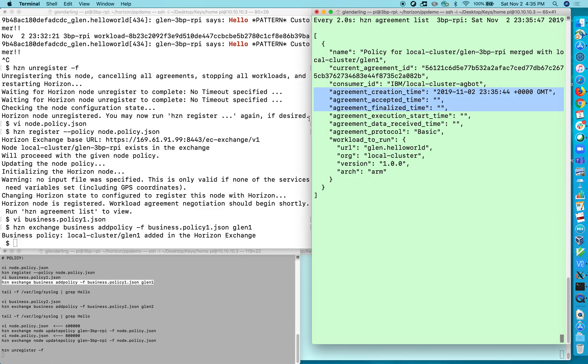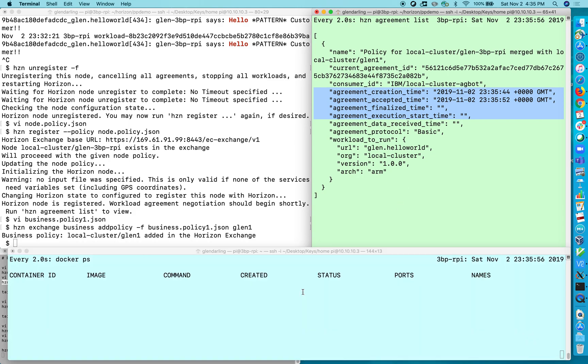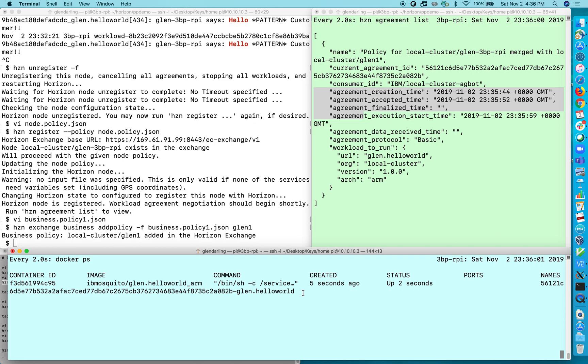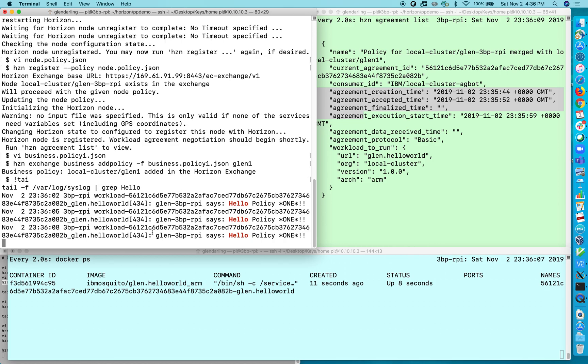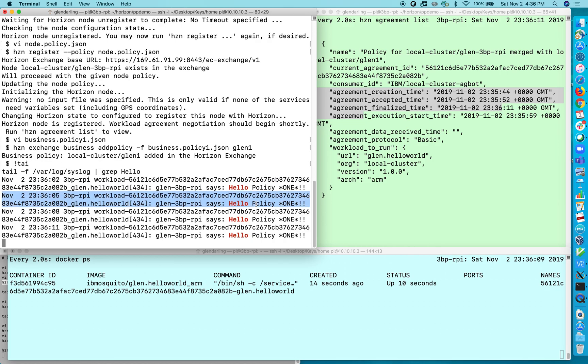So again we have our set of agreements flying by over here and in a moment we should see execution start and the service running and now I can do the tail command again and I can see hello policy 1, hello policy 1, and so on.